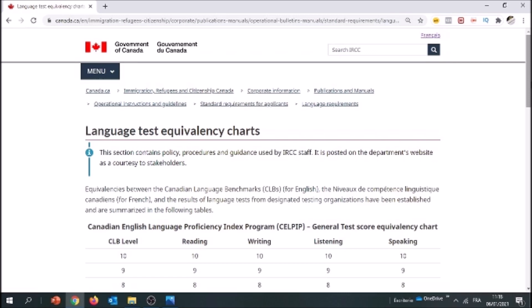As most of you may know, you need to take a test either in English or French to prove to the Canadian government that you speak one of the two official languages of Canada. You only need to take one test — that's the minimum — but if you have two tests and you have a good score in them, you get additional points in your CRS score.